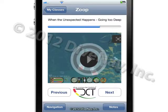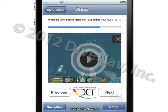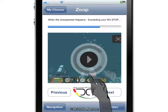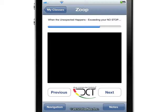Once you are in the class, you can move forward or backward sequentially by using the next and previous buttons. To start a video, just tap on it.